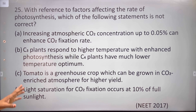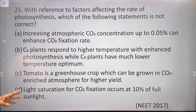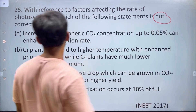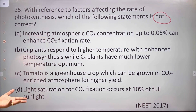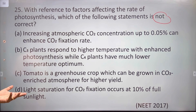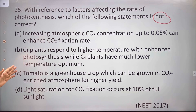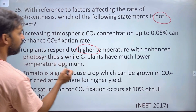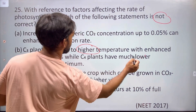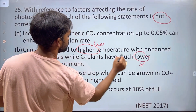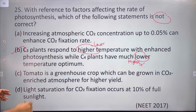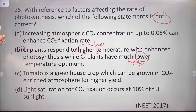With reference to factors affecting the rate of photosynthesis, which of the following statements is not correct? Increasing atmospheric carbon dioxide concentration up to 0.05% enhances carbon dioxide fixation. C3 plants respond to higher temperature with enhanced photosynthesis while C4 plants have a much lower temperature optimum — this is not a correct statement, so it is the answer.